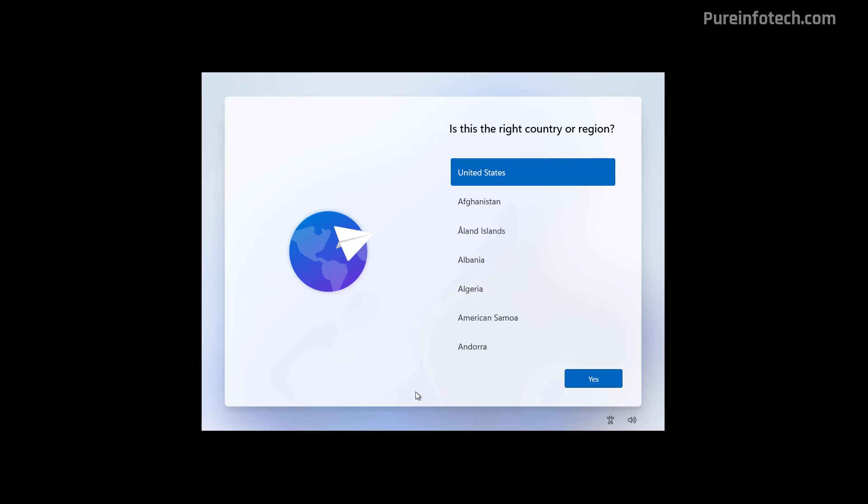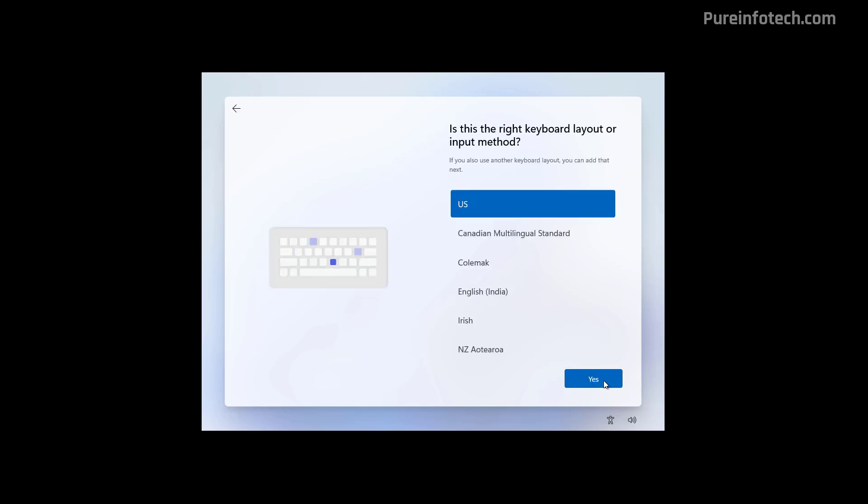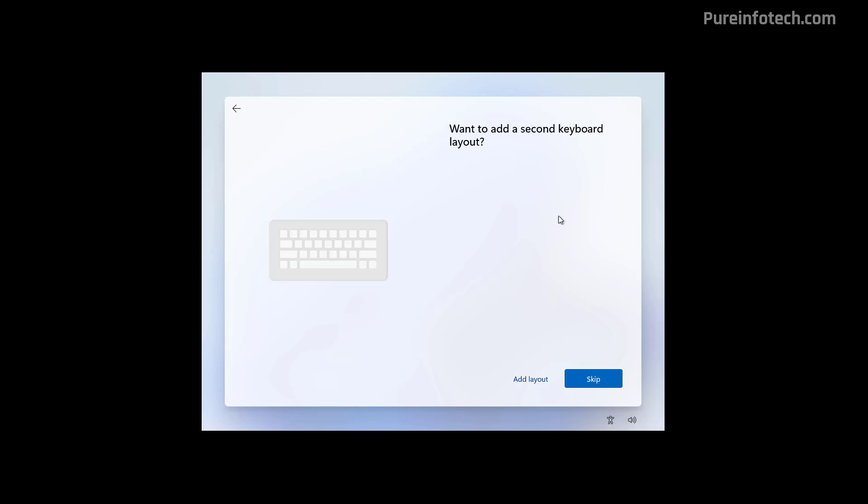And to do that, we're going to start by selecting the region and then click Yes. Now select the Keyboard Layout and click Yes. In here, you can click the Skip button. But if you need to add a second Keyboard Layout, click this option right here.